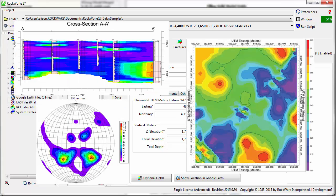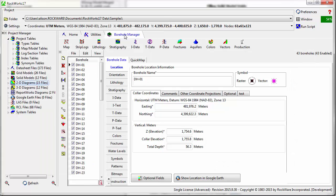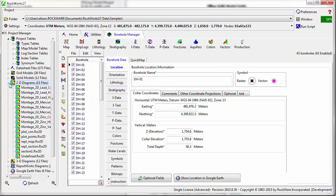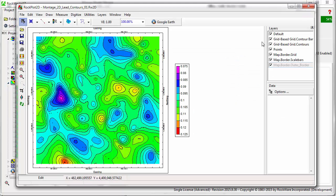To demonstrate some of the basic tools available in the program, I'll open up one of the two-dimensional diagrams installed in the samples project. This is done through the project manager on the left side of the screen.